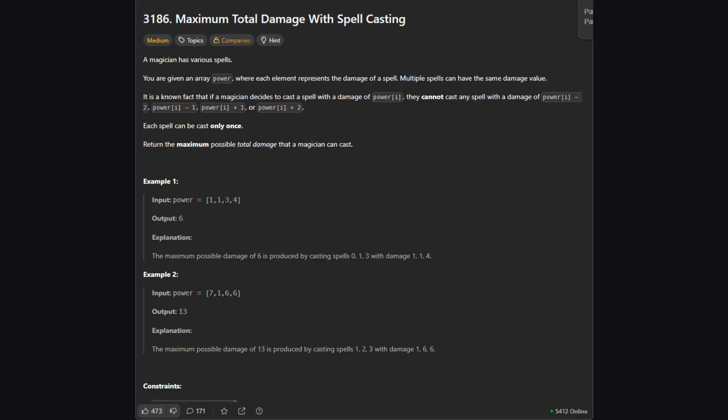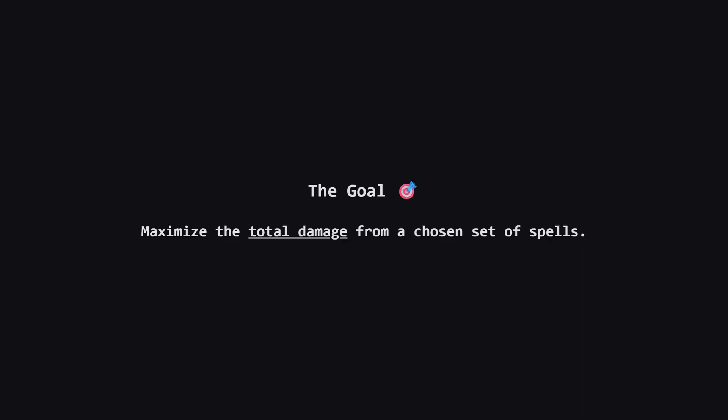So here's the setup. We're a magician and we have an array of spells. Each number in the array represents the damage of a single spell. We can have multiple spells with the same damage value. Our main goal is pretty straightforward: cast a combination of spells to get the highest possible total damage.